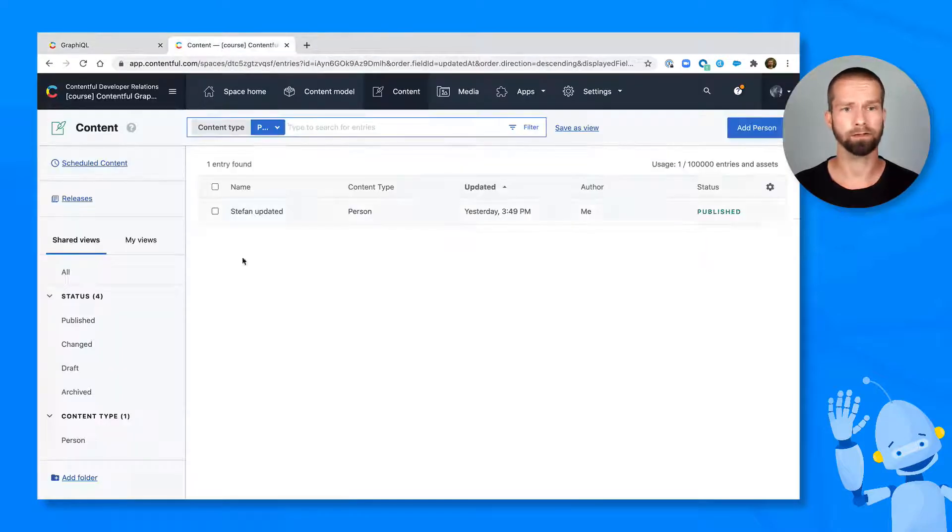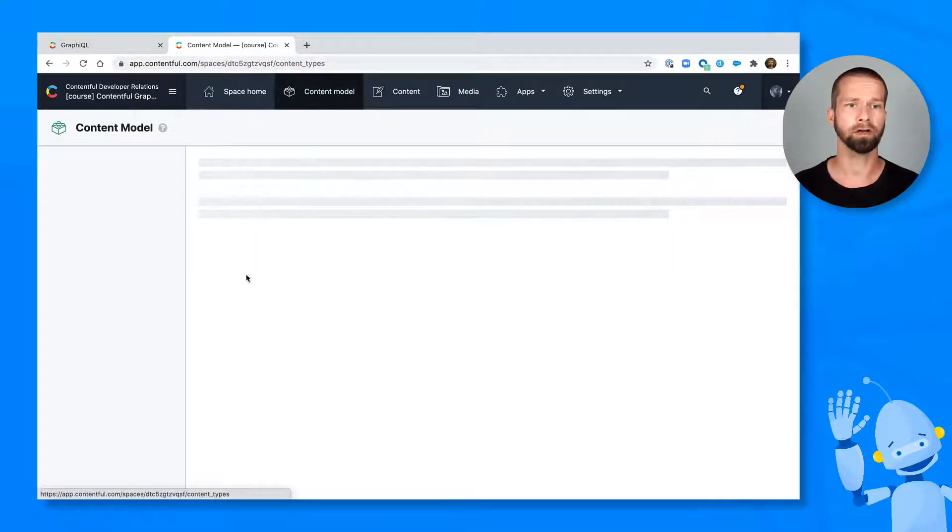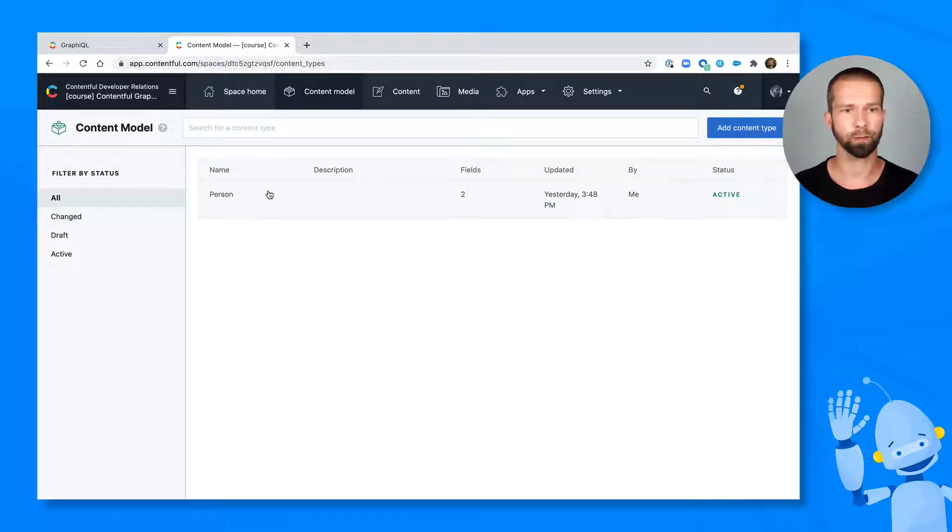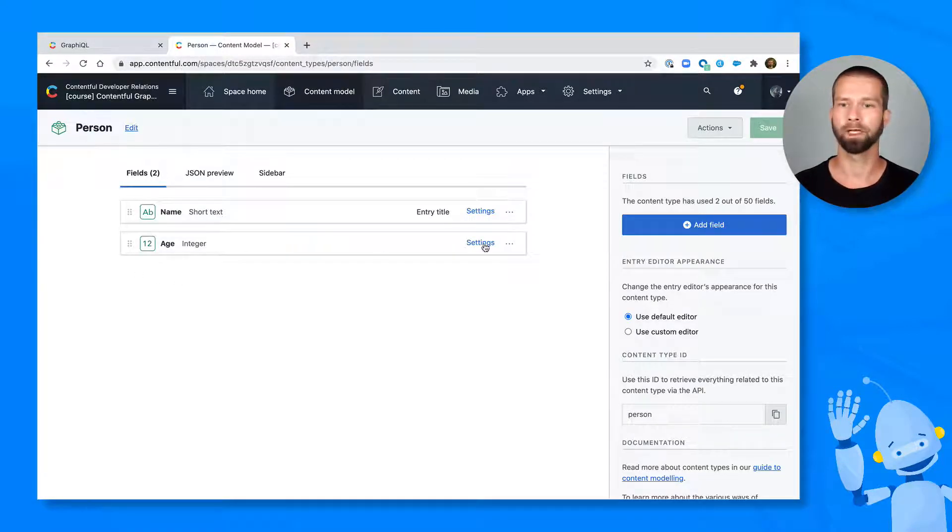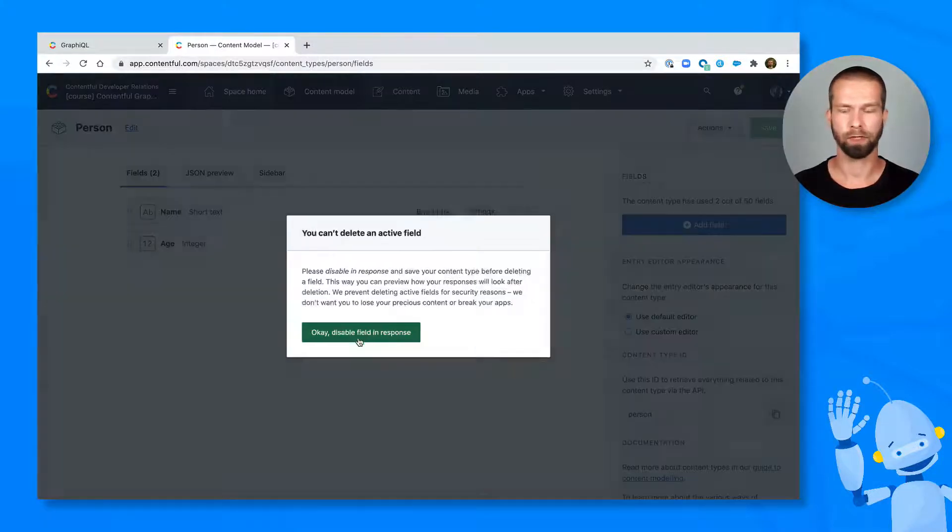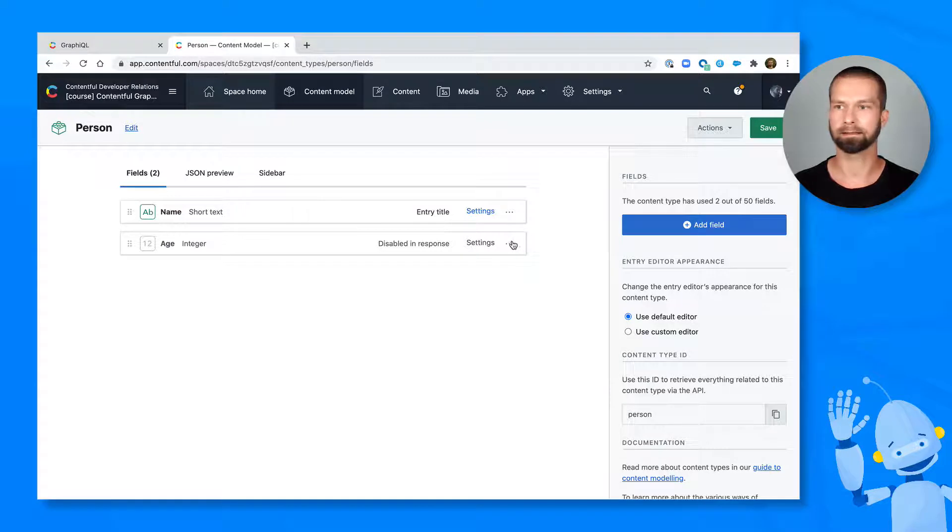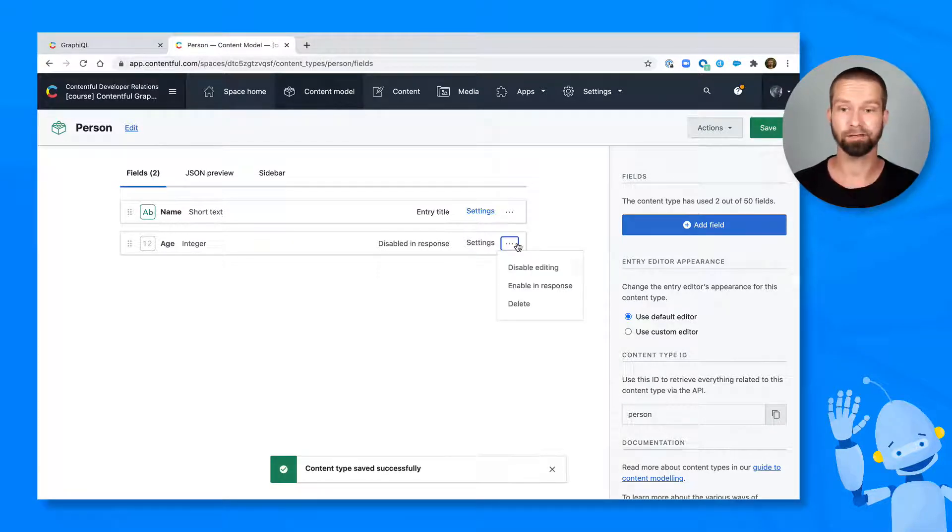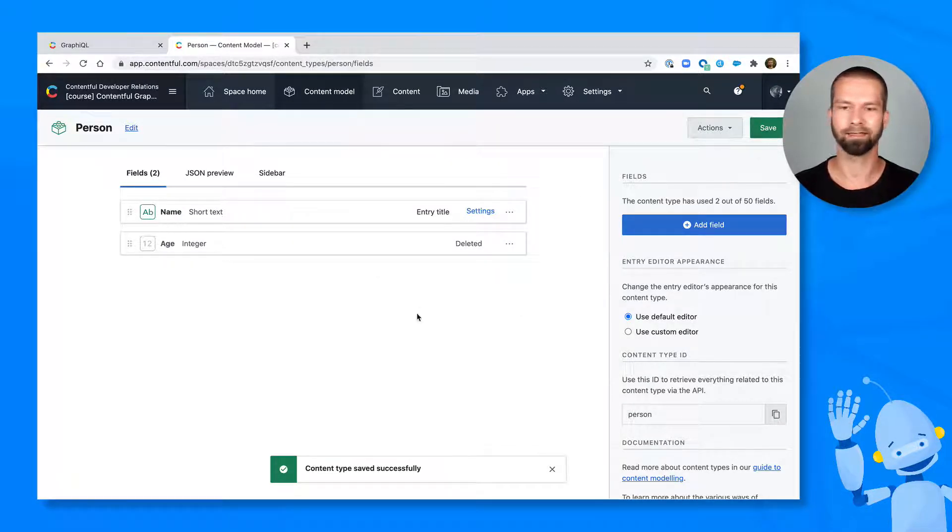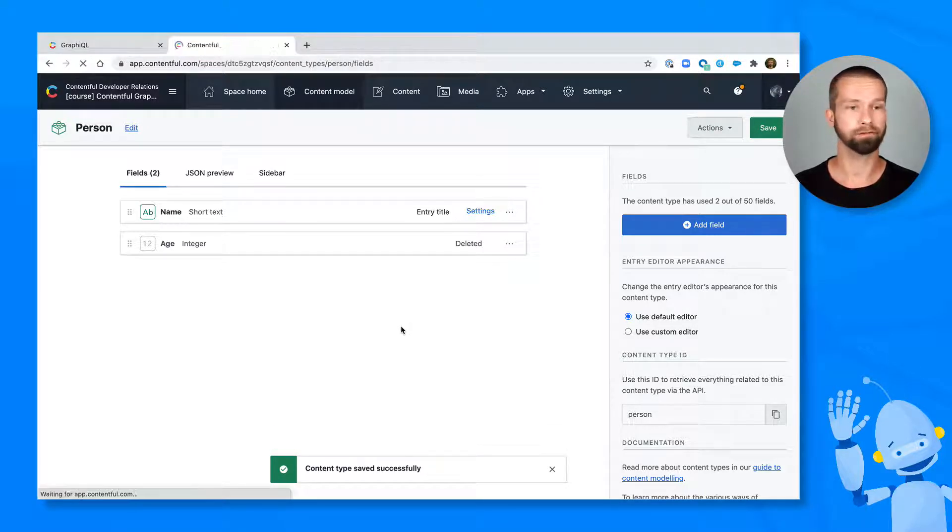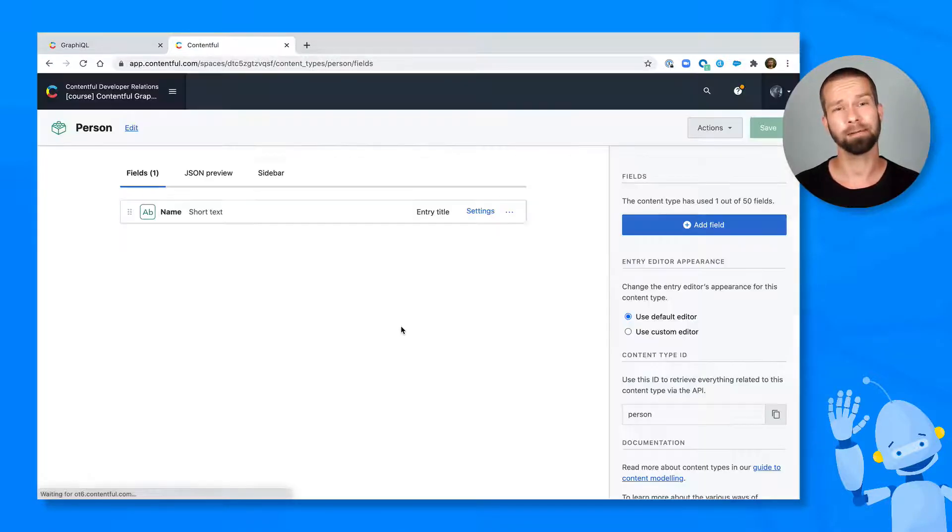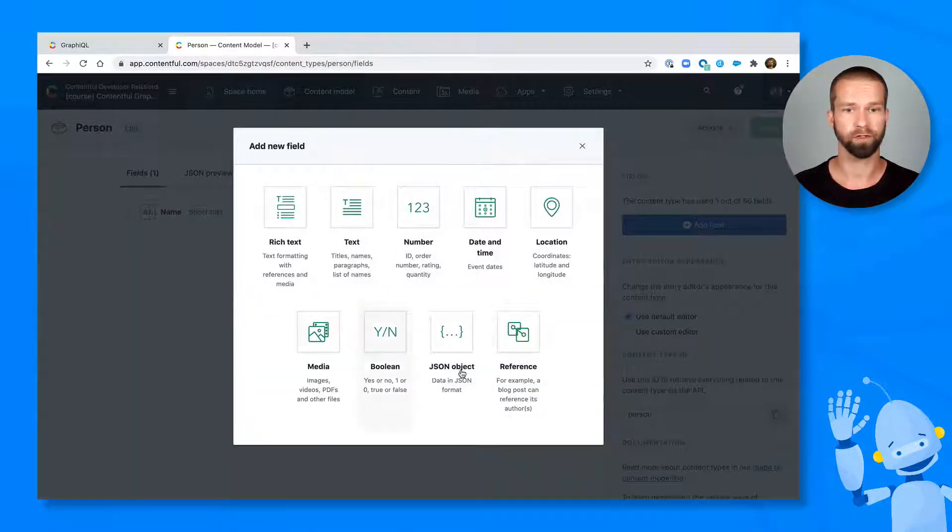So let's go quickly to Contentful. And we can go to the content model definition of a person. So we can go here, and we can tweak that. So we don't need the age anymore. So let's disable that, save that and delete it. So this is a safety mechanism of Contentful so that you're not randomly deleting things first, and you can test it with your application first. Now we can quickly refresh and then the age should be gone. And then we can implement the fields that we're interested in.